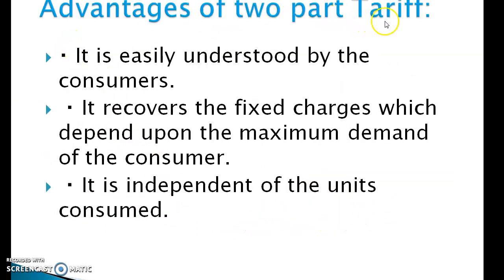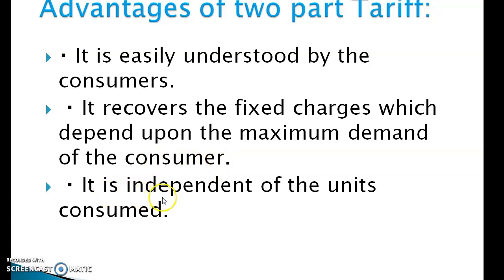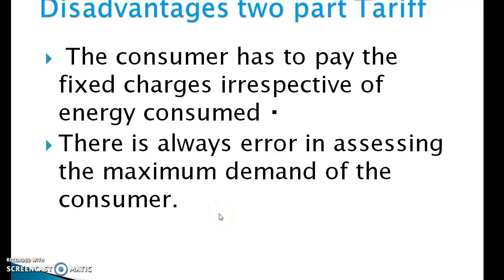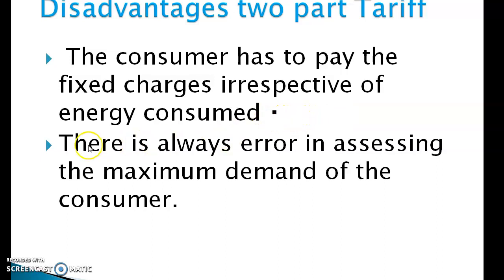Advantages of two-part tariff: It is easily understood by consumers. It recovers the fixed charges which depend upon the maximum demand of the consumer, independent of the units consumed. Disadvantages: First, the consumer has to pay fixed charges irrespective of energy consumed. Second, there is always error in assessing the maximum demand of the consumer.